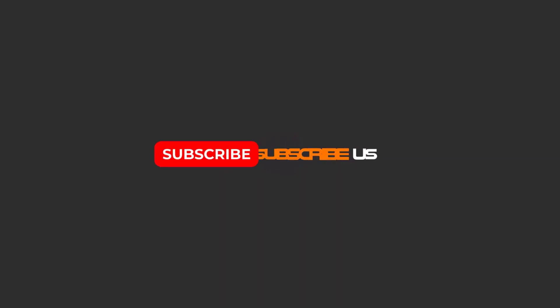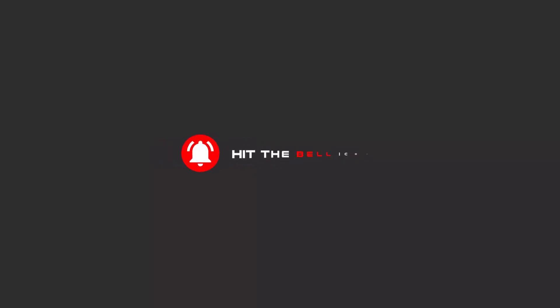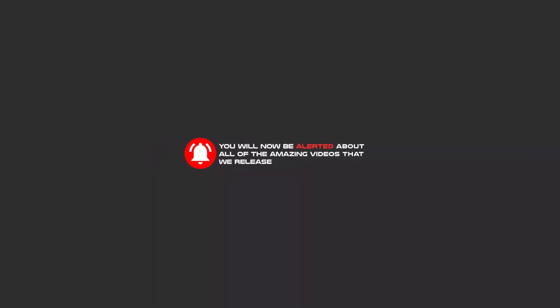Hello my friends, to continue these tutorials on YouTube, subscribe to us, like us, and hit the bell icon. Now you will be alerted about all of the amazing videos that we release.